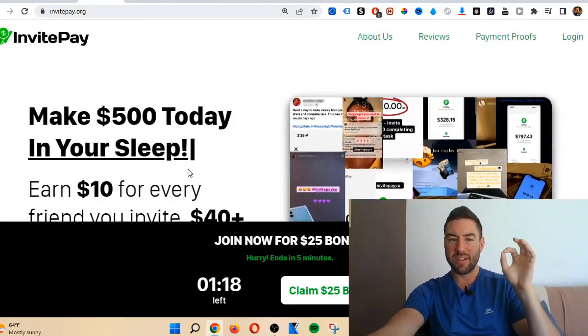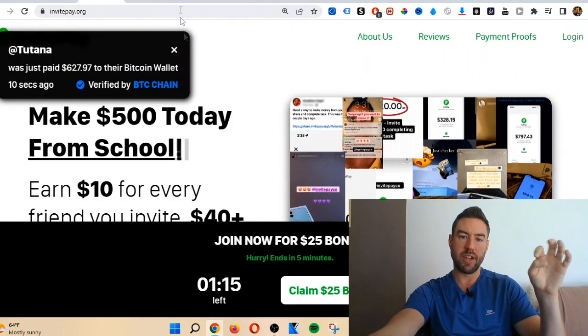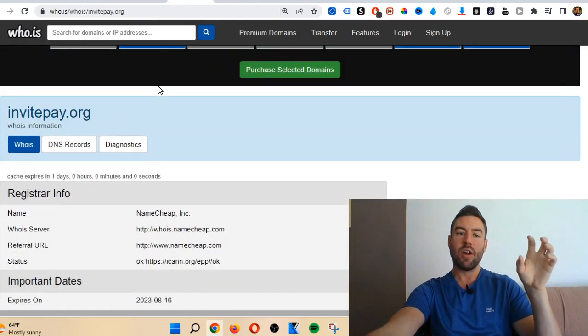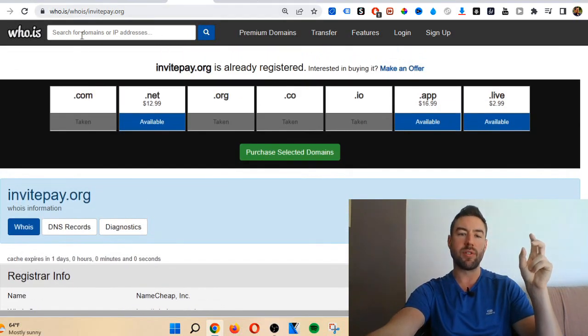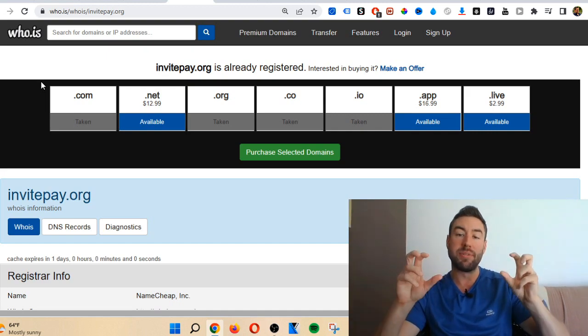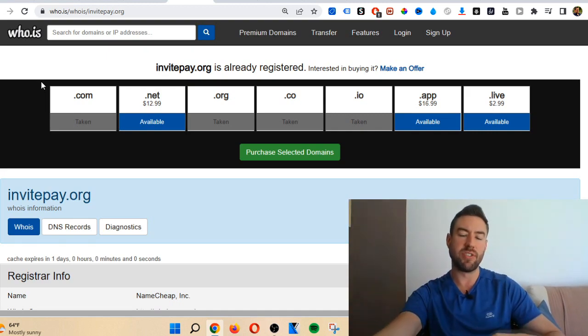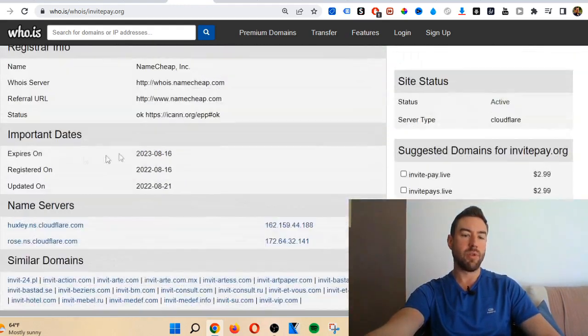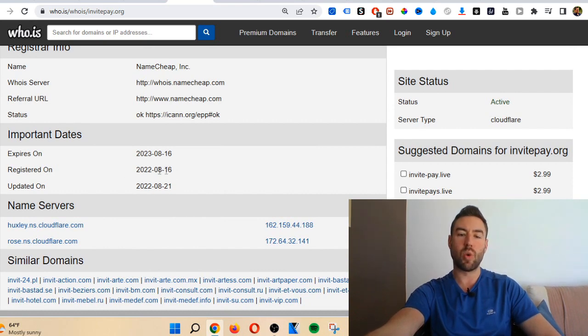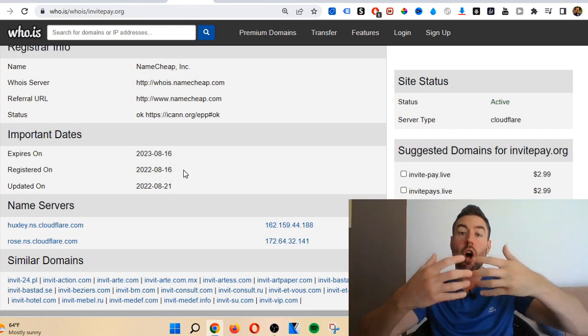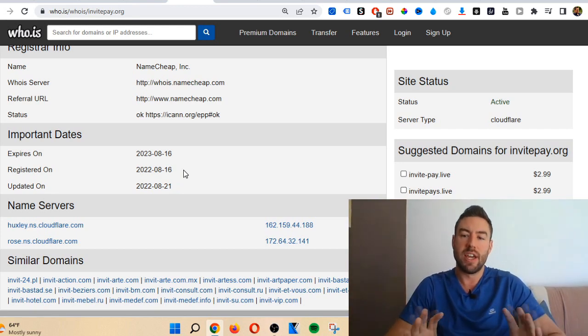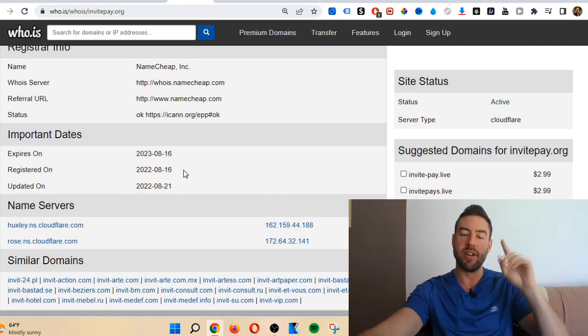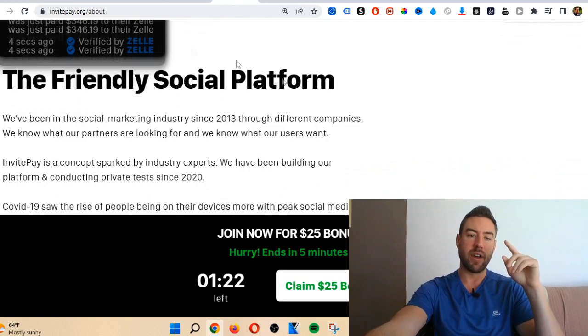If we go over to a website called who.is, you can put in any domain, any URL into this bar and search it, and it's going to tell you when that domain, when that website was actually registered. You can see right here invitepay.org was registered on August 16th, 2022. Remember that date. August 16th was when it was actually launched, meaning people couldn't have even joined and used invite pay before that date.